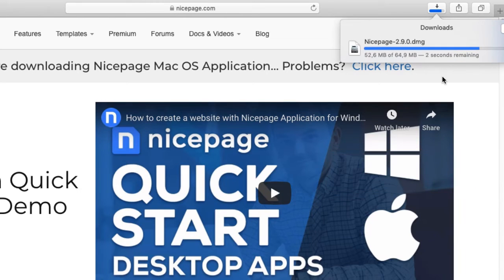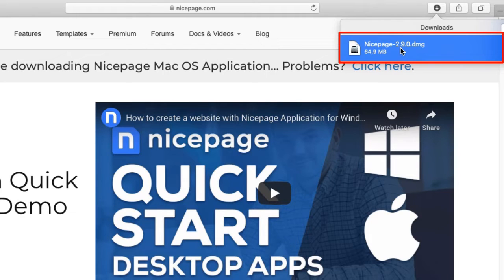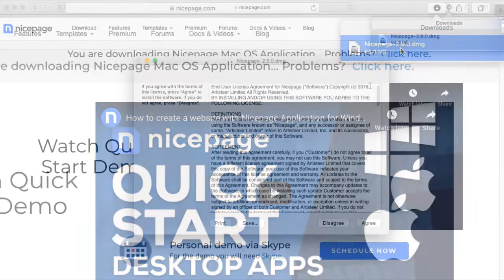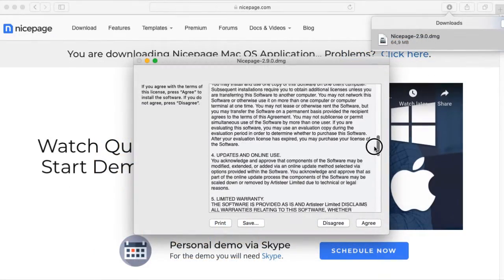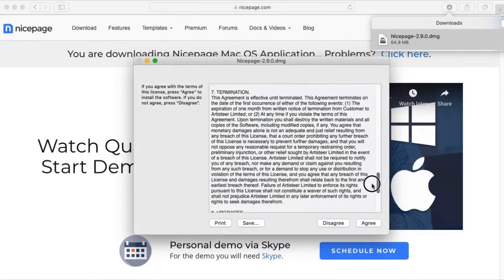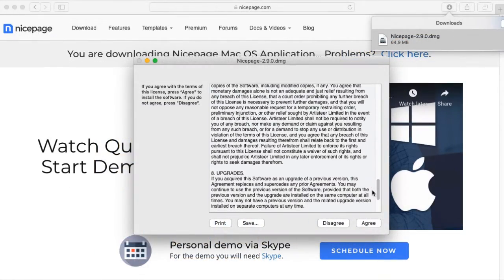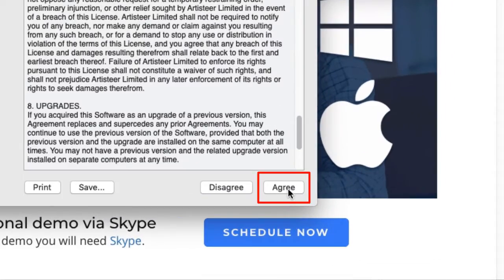The download begins. Click on the downloaded file name to launch the NicePage installation. Read the terms and confirm that you agree with them. Click the agree button to proceed.